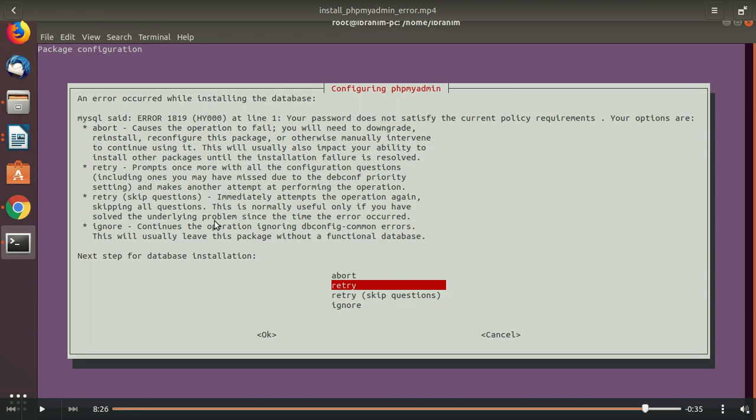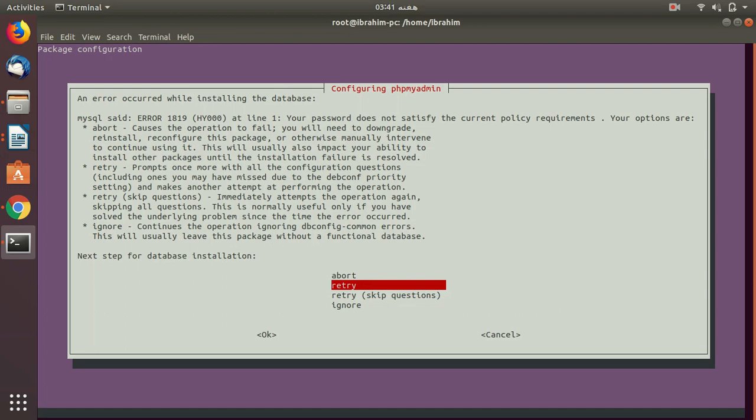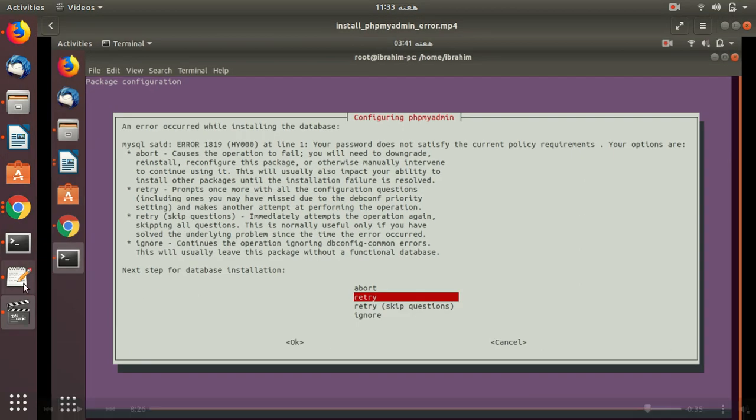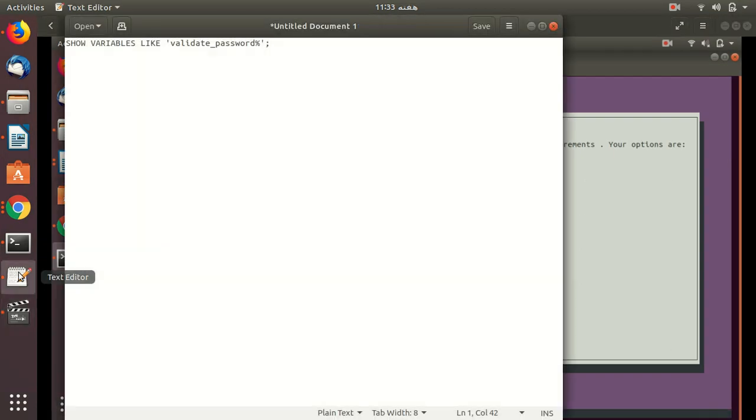So the problem is when you are getting a password, MySQL has some policy. You can solve this error by typing something like, let me tell you this. Like first check what is your policy, what is this policy.